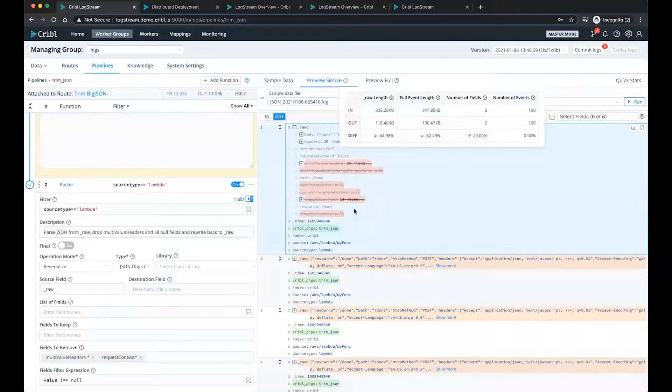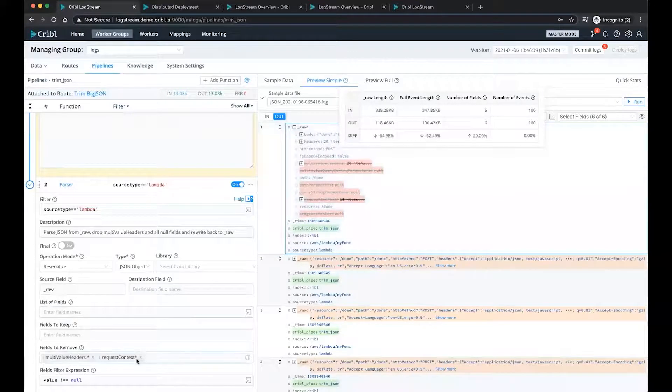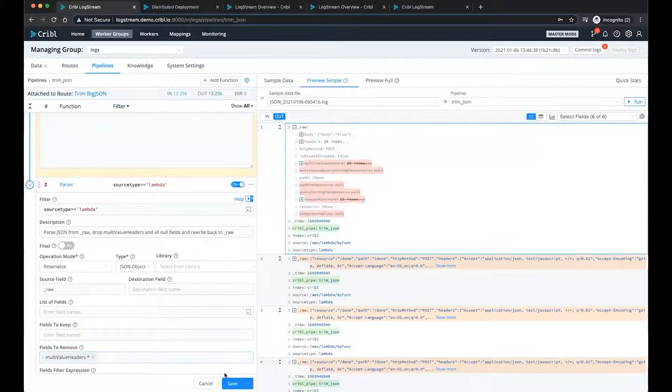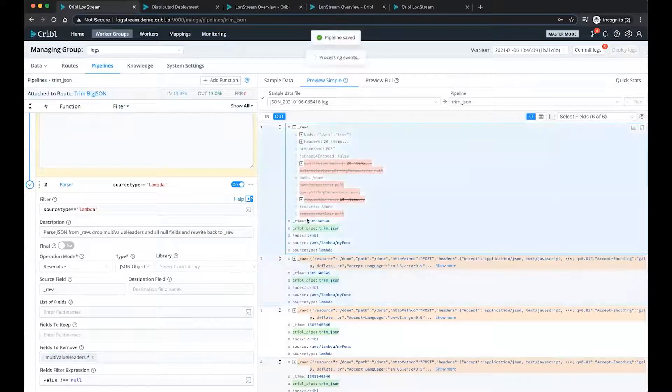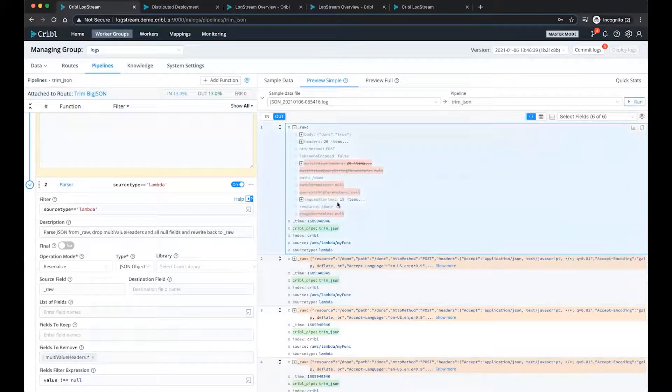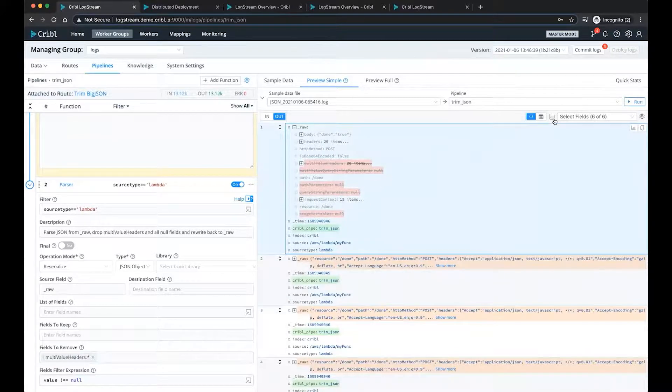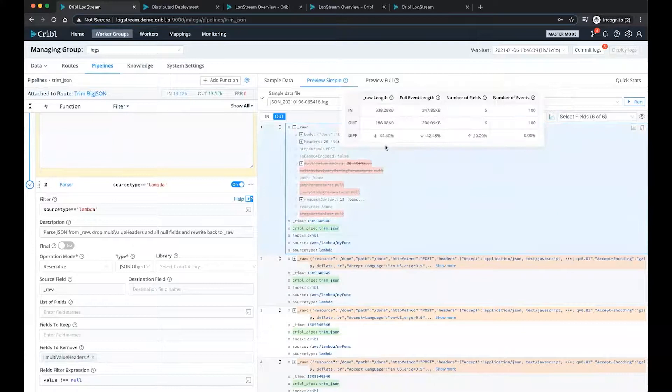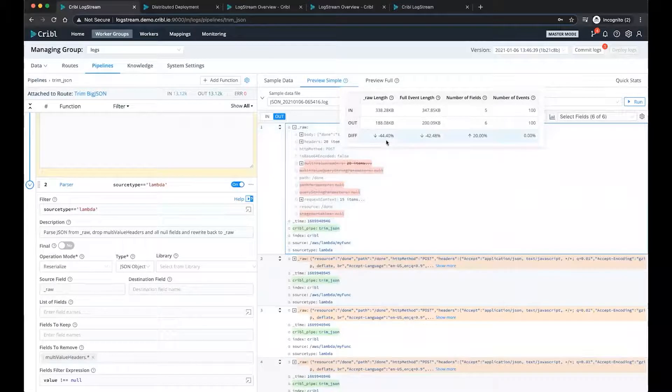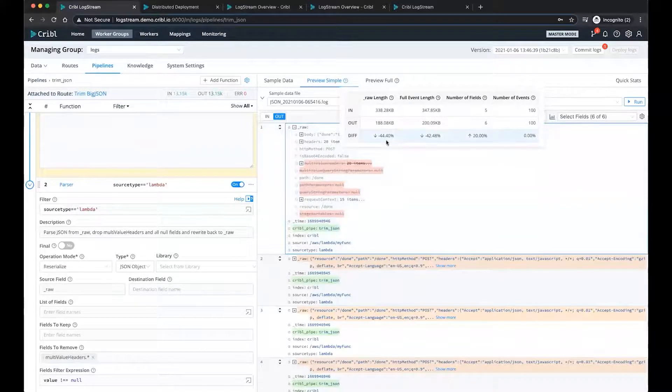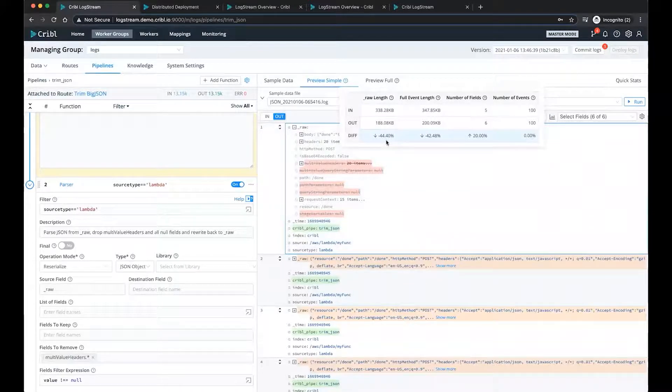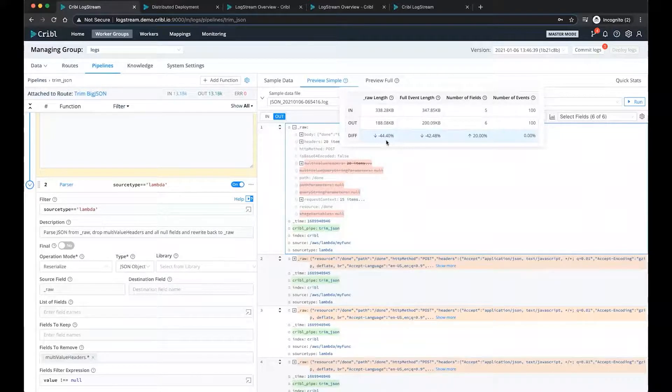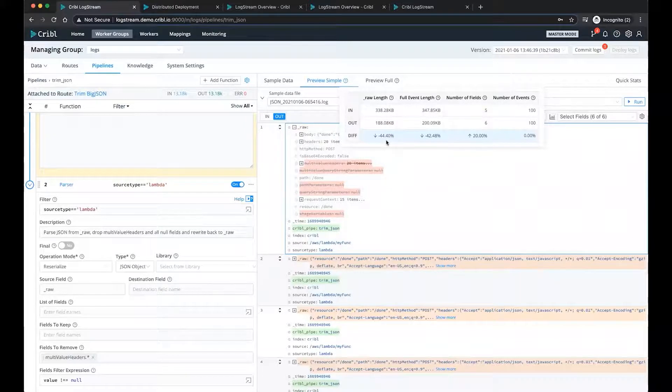If in the future, once you deploy this change to your event, your manager says, you know what? We actually need this field. So please add it back into the data. You select it, remove it, hit save. And what you'll notice is now request context is now included in the event. If I take a look at the changes now, it still shows that we're removing about 45% of the event, a tremendous reduction in license.